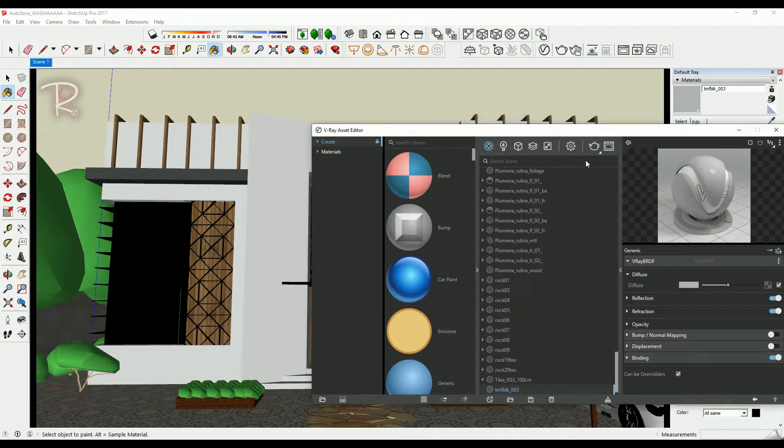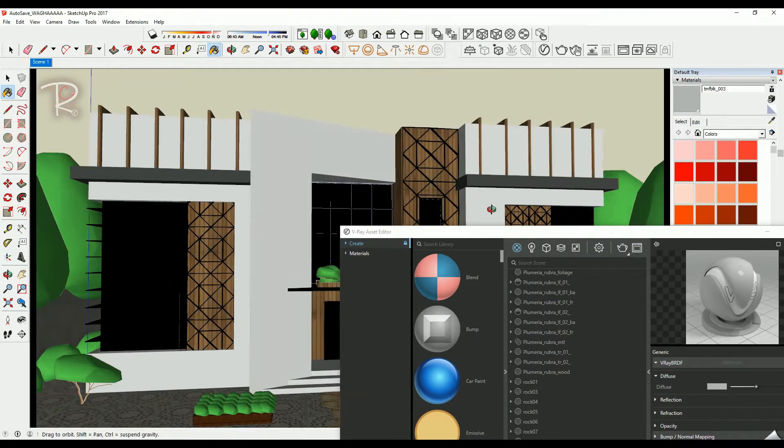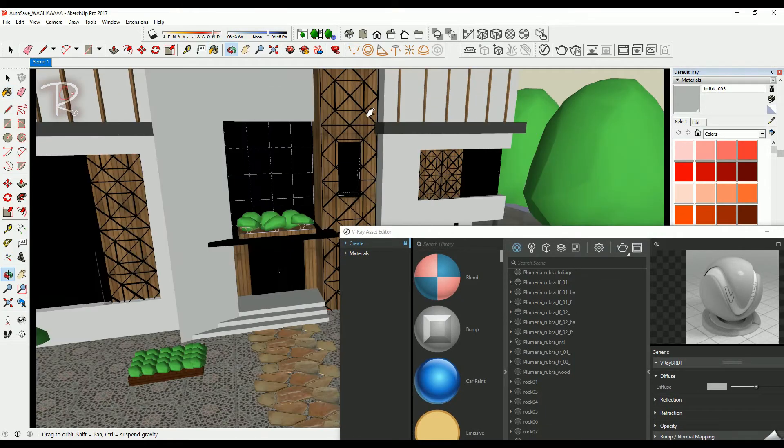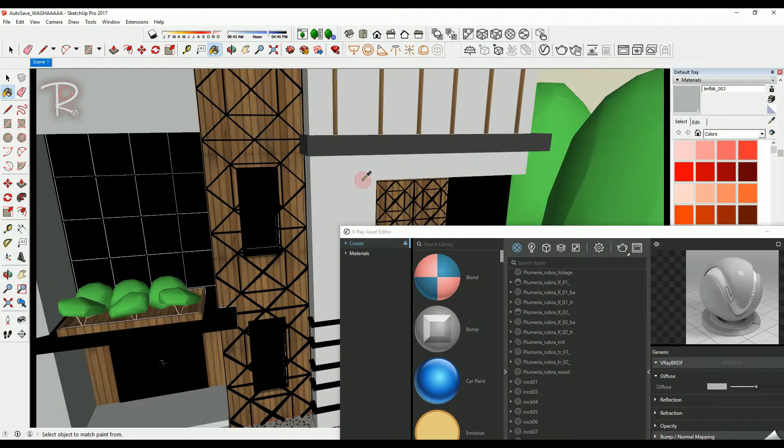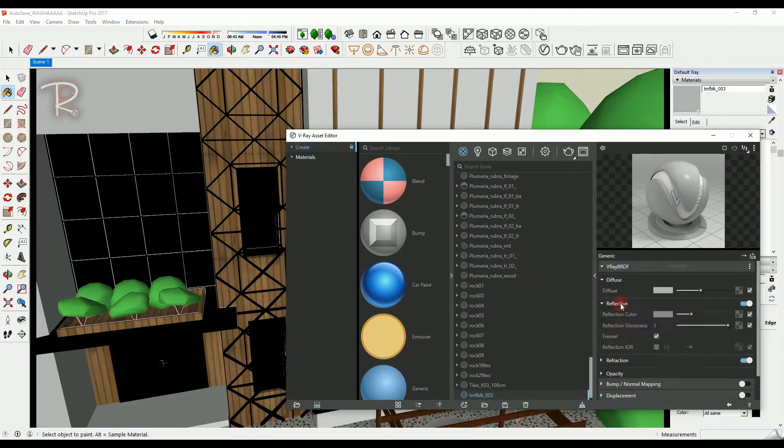For all materials used in this model, I'm going to briefly show you the settings for each material.